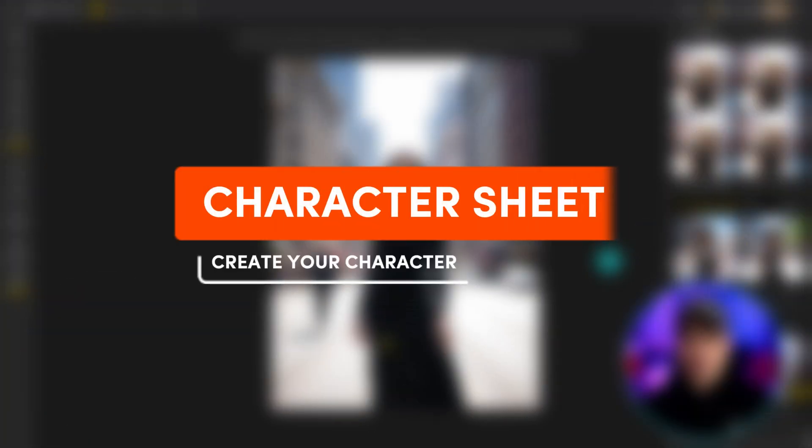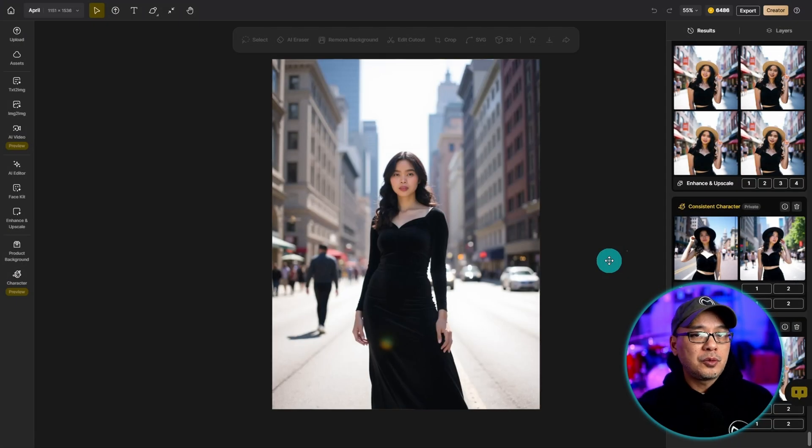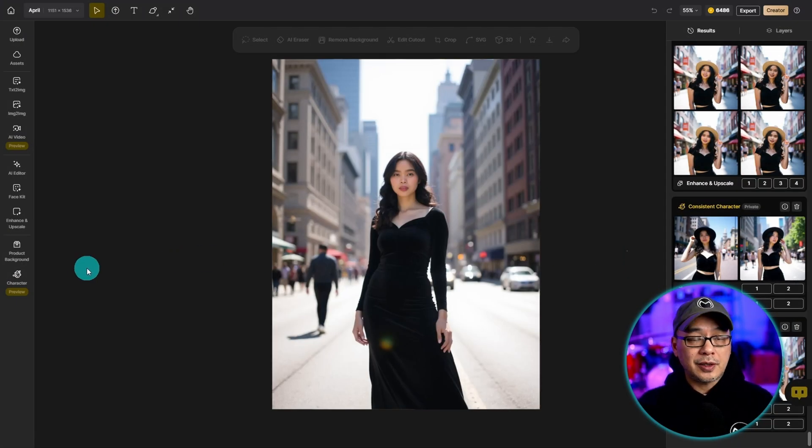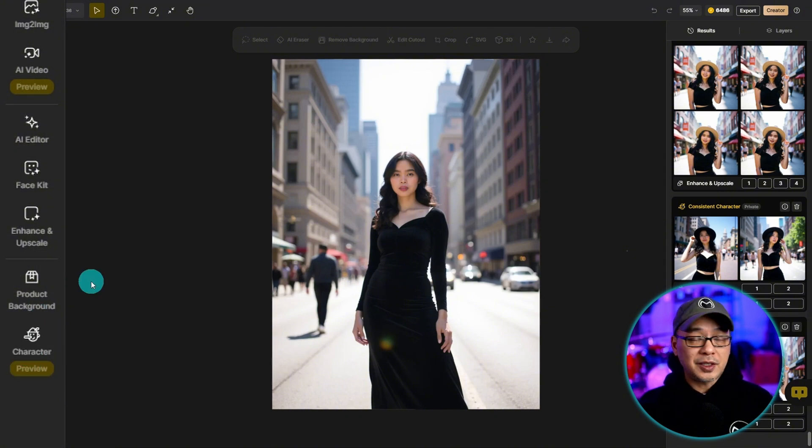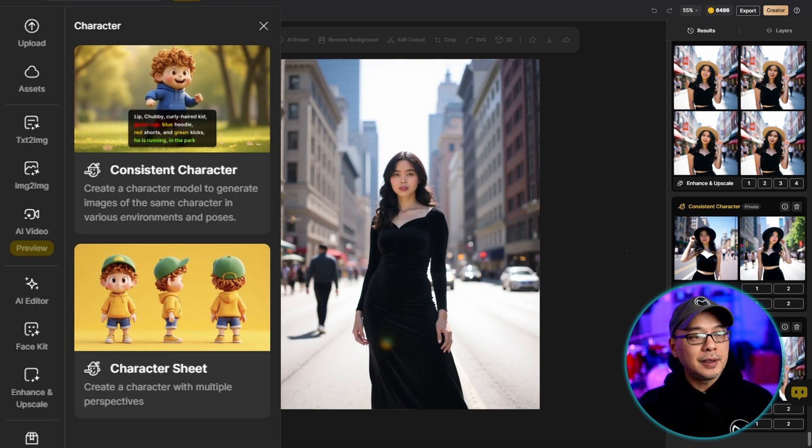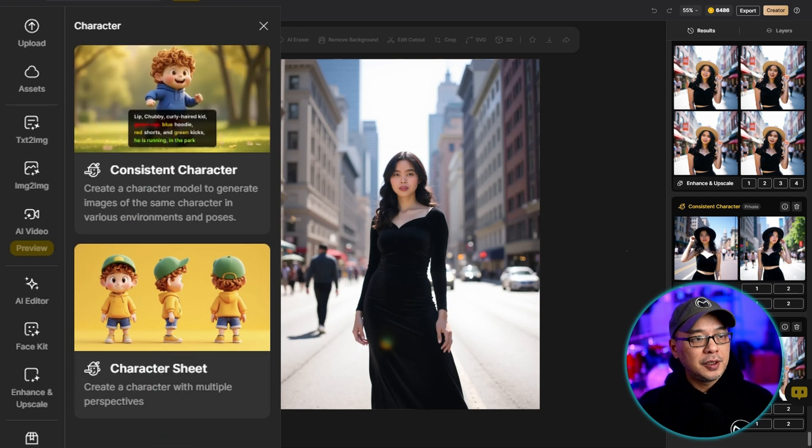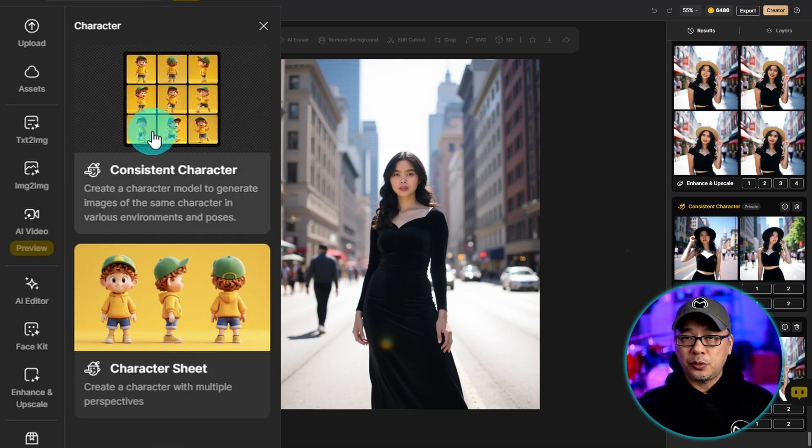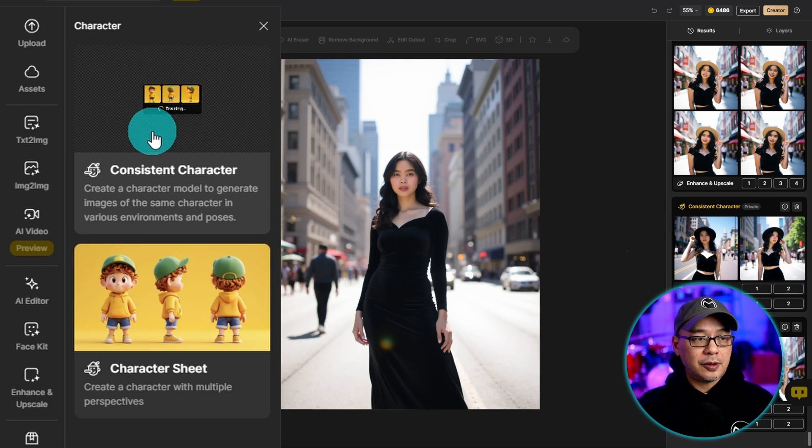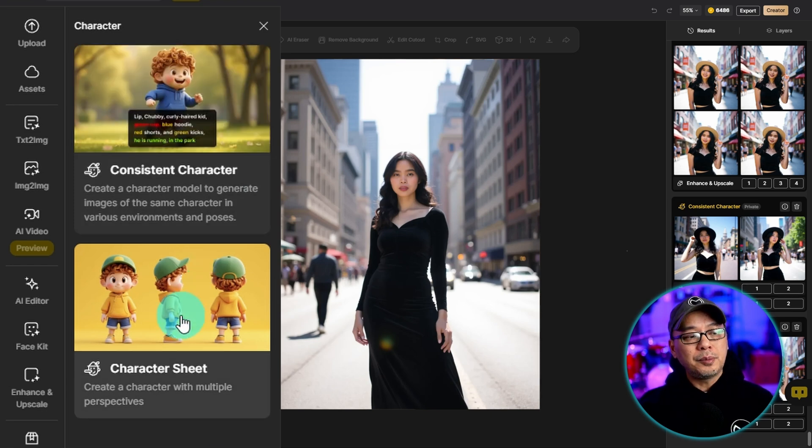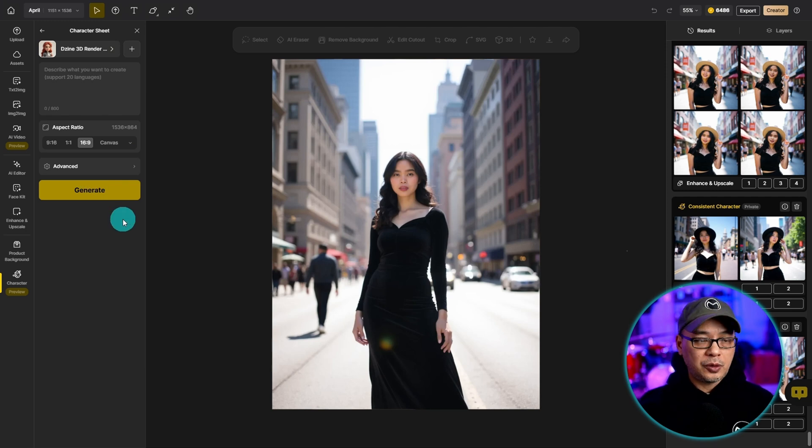To create a consistent character it requires some training. There are three ways on how we can create our characters. On the very left here on the menu you're going to see a section for character. You can go ahead and click that and in the left panel here you'll see consistent character. That's what we're going to use to train our character. But the one below it is called a character sheet. We're just going to go ahead and click that.